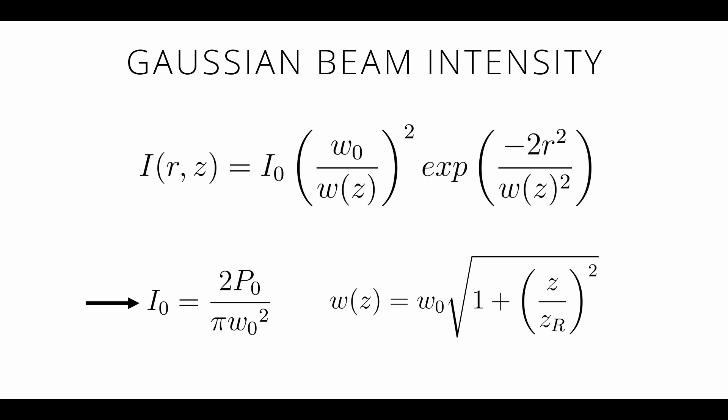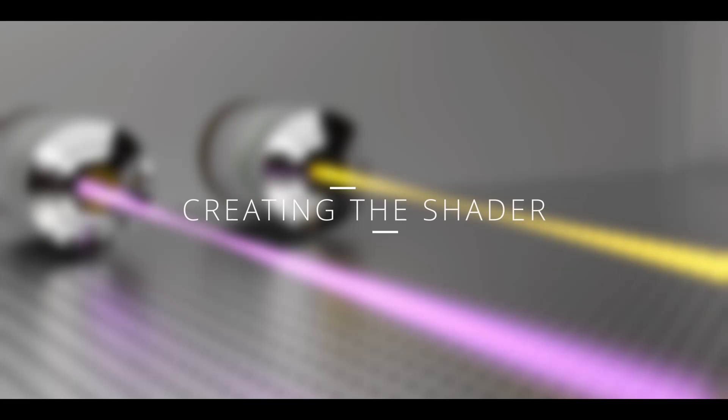I0 is just the total intensity, which is related to the total power and the beam waist. So let's get started.